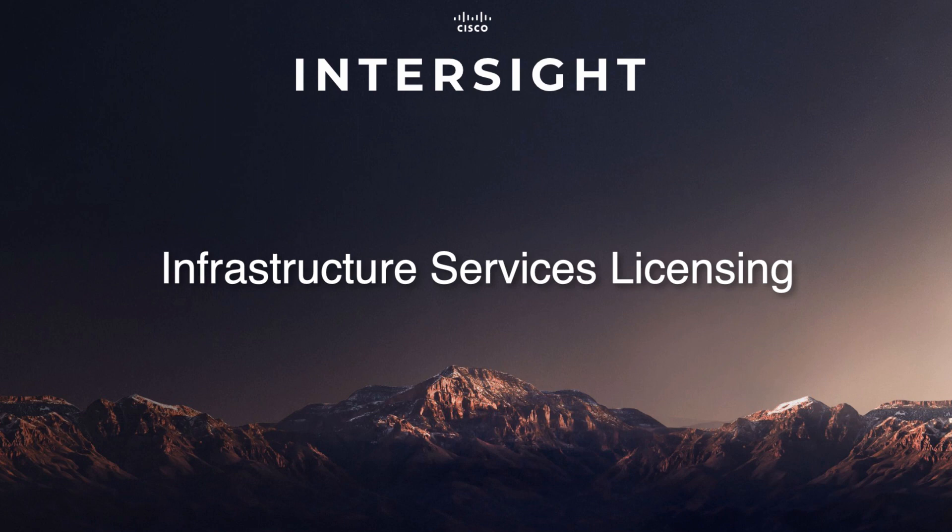Hi, I'm David Soper, and today I'll be going through an overview of updated Intersight licensing, including how to enable Intersight Infrastructure Services licensing in your Intersight account.